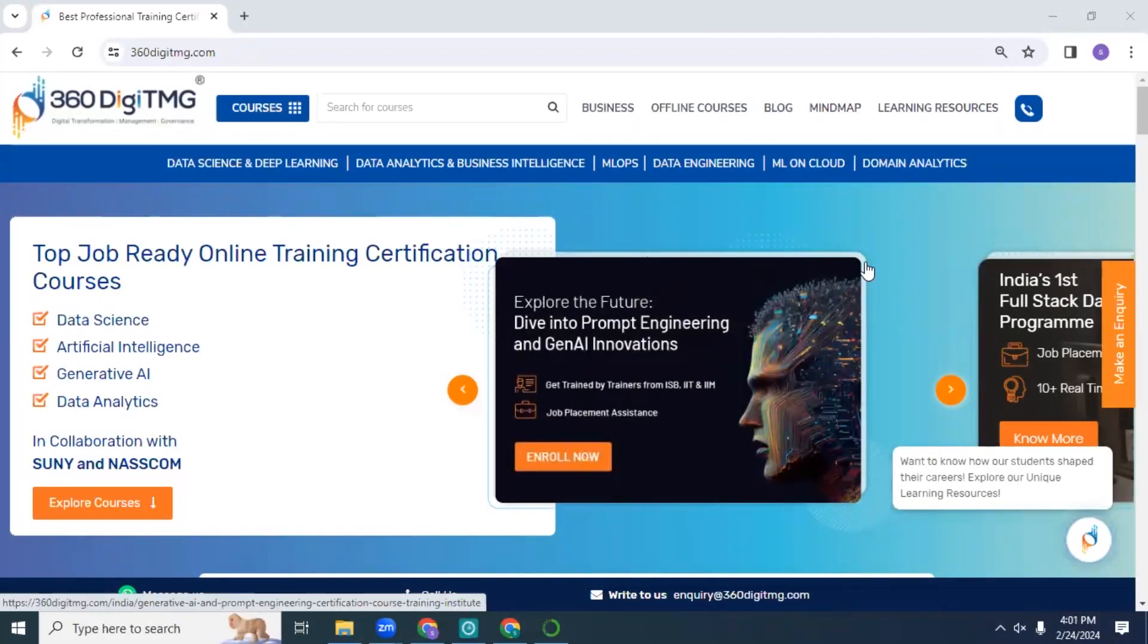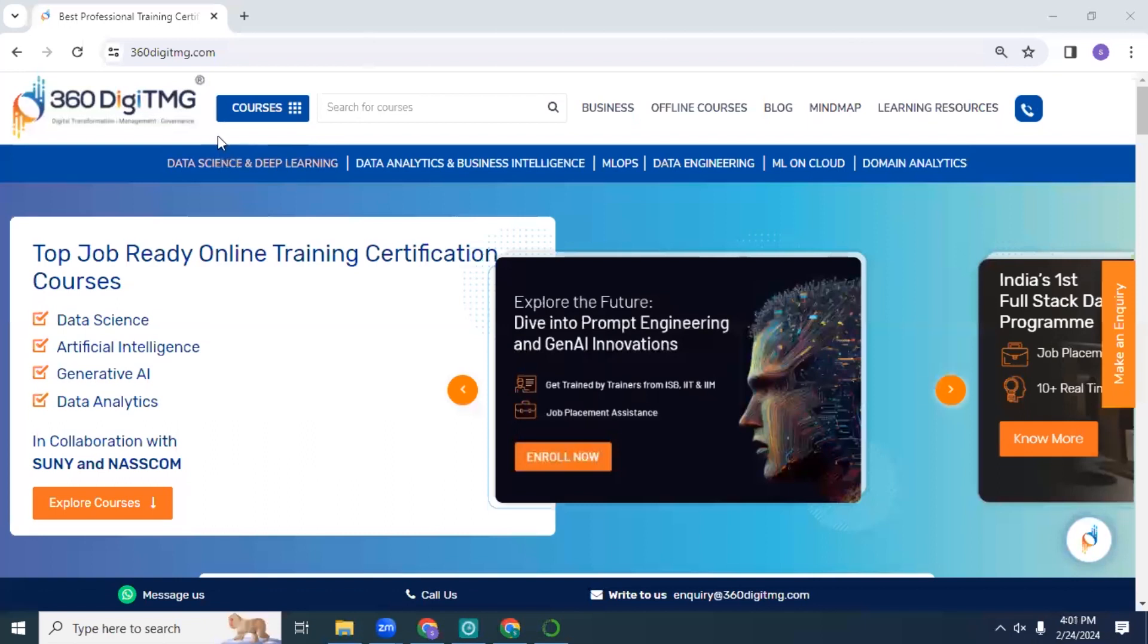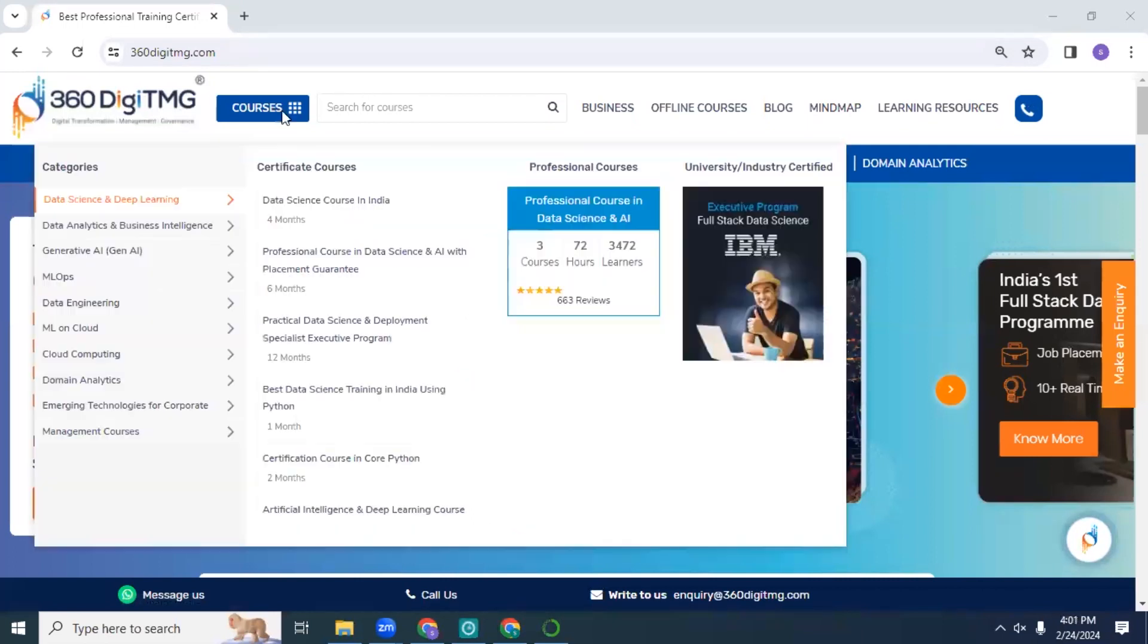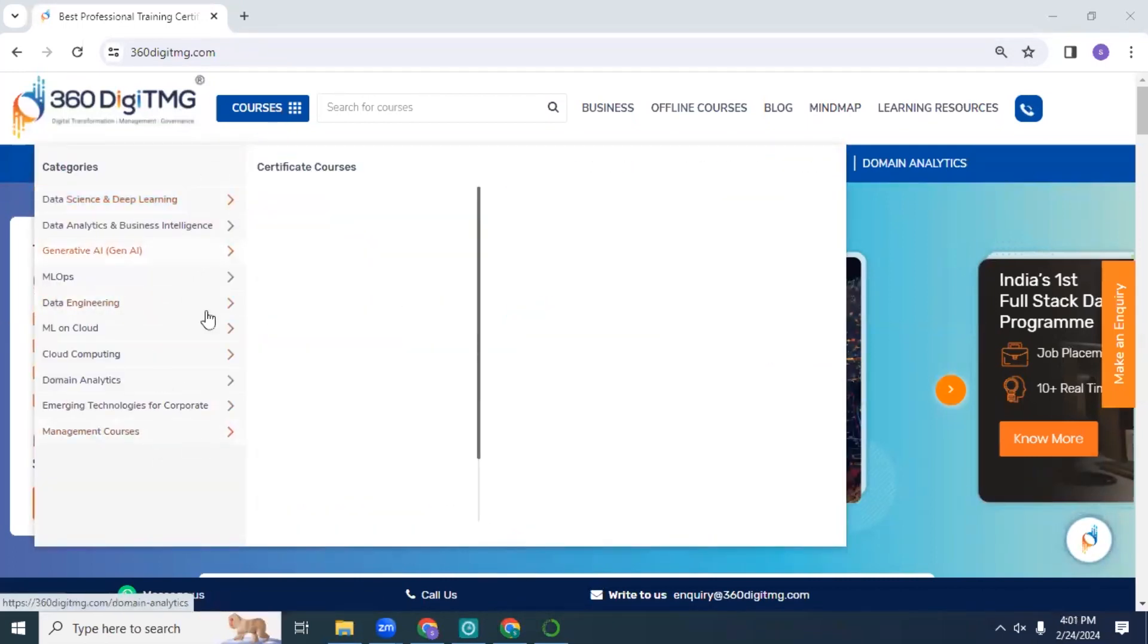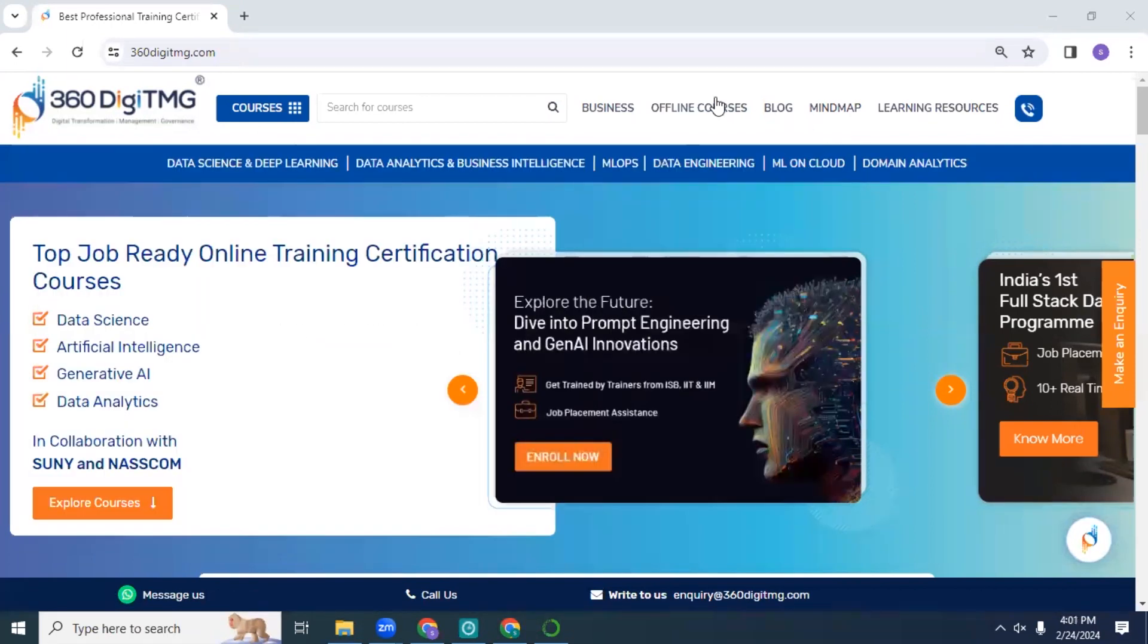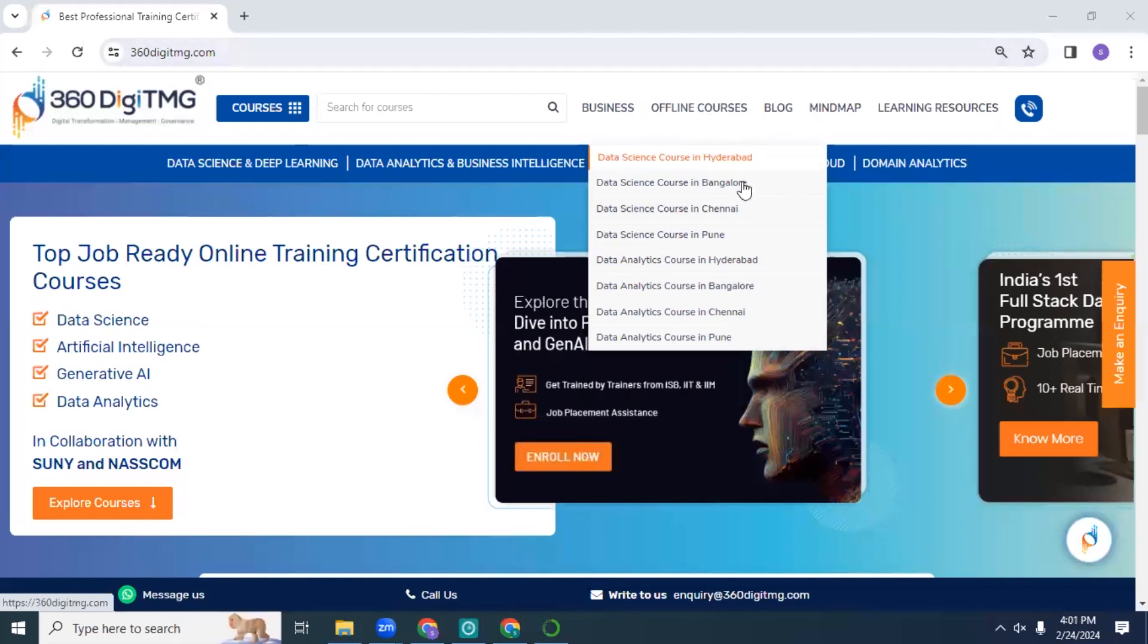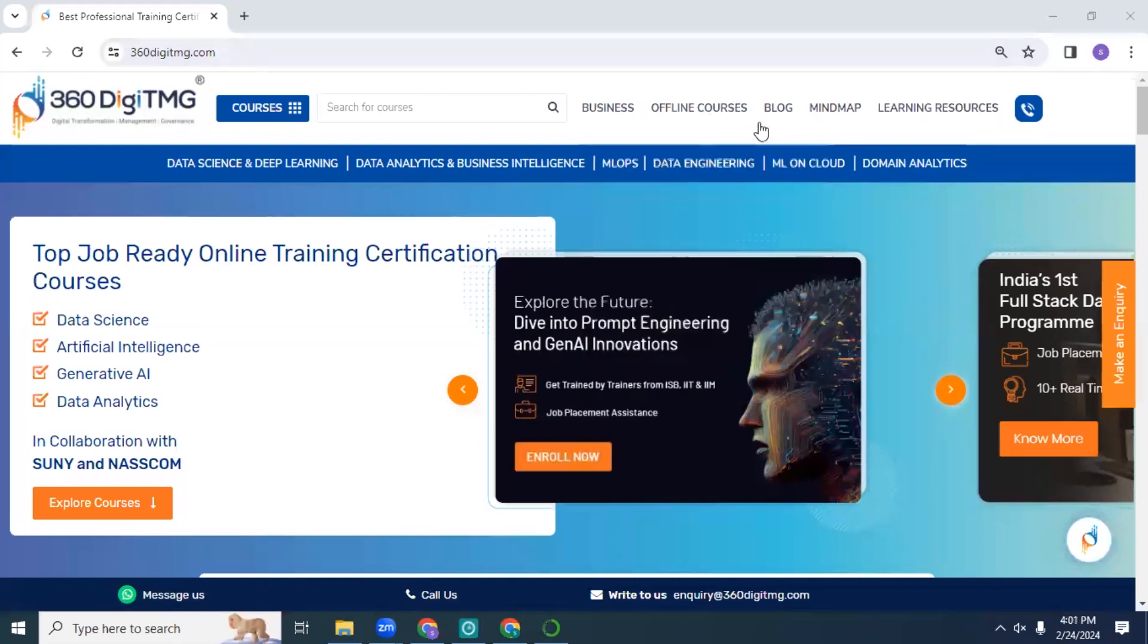Hello all, welcome to the official YouTube channel of 360DigiTMG. You can head over to our official website, 360digitmg.com, and this is what the interface looks like. You can browse through the different courses that we offer and the different offline courses that we have - whichever location you are at, you can opt for that.